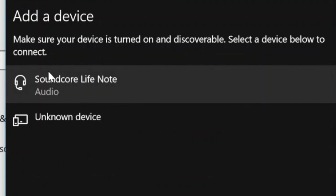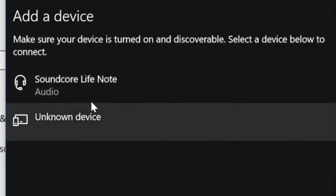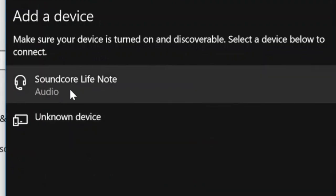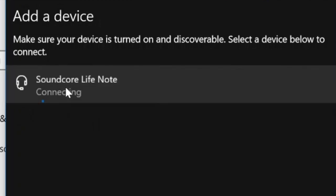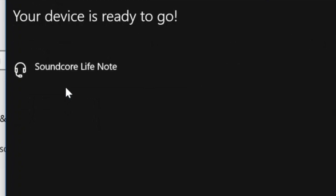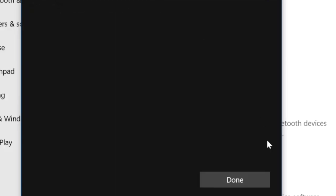It will automatically pick up the headphone set. Click on it and now it is connecting to the Bluetooth headphones. Click done when you are finished.